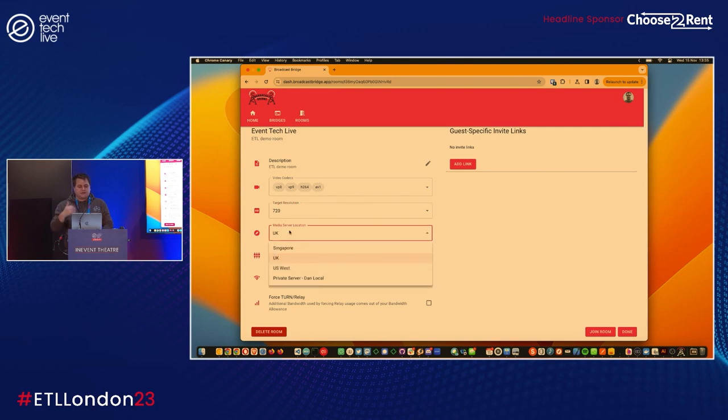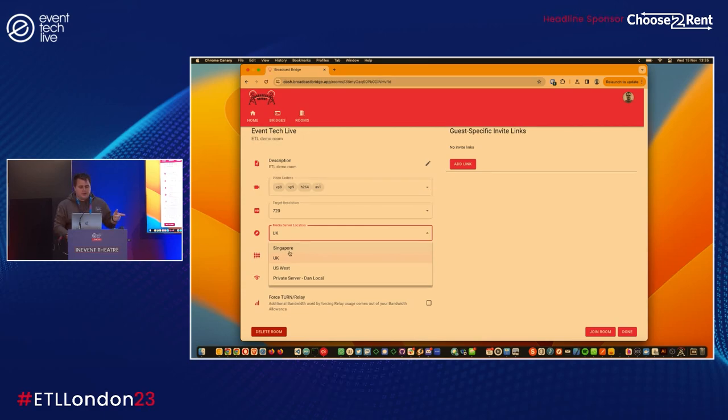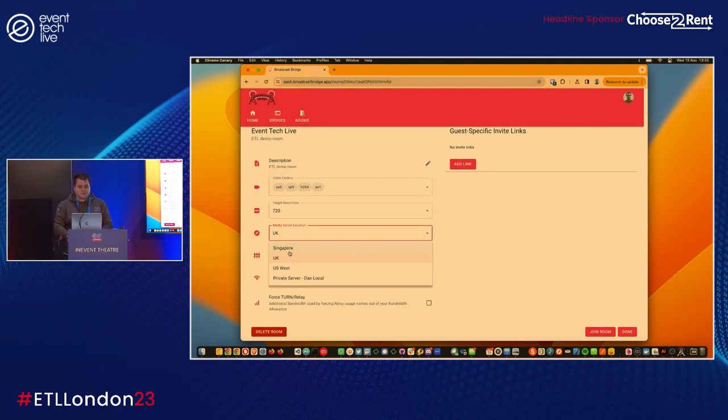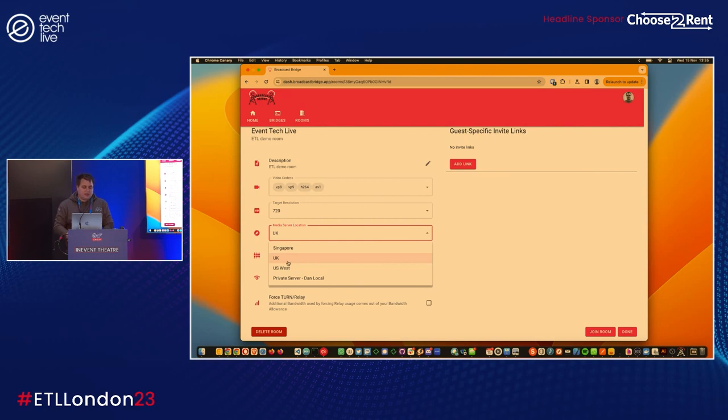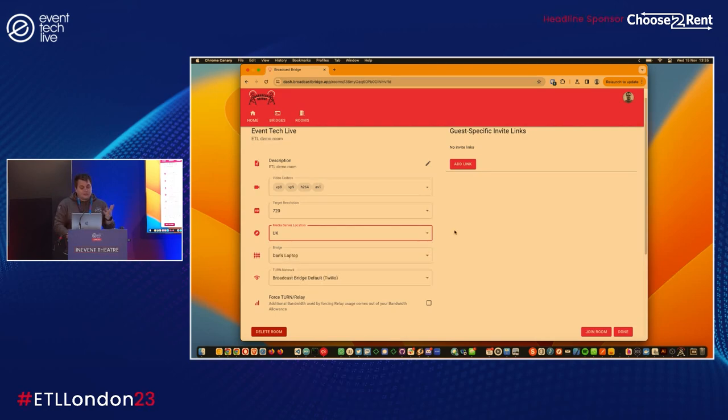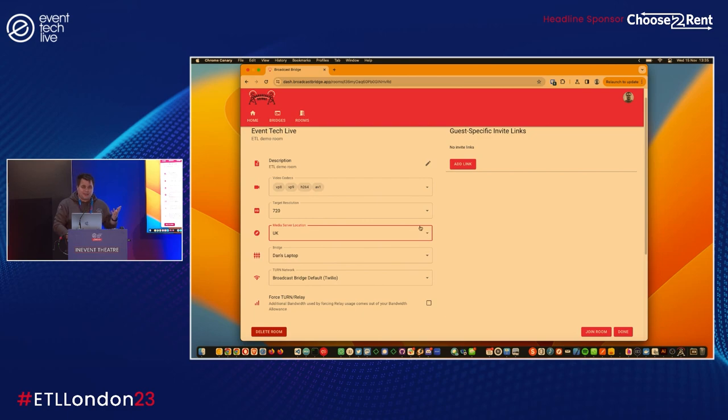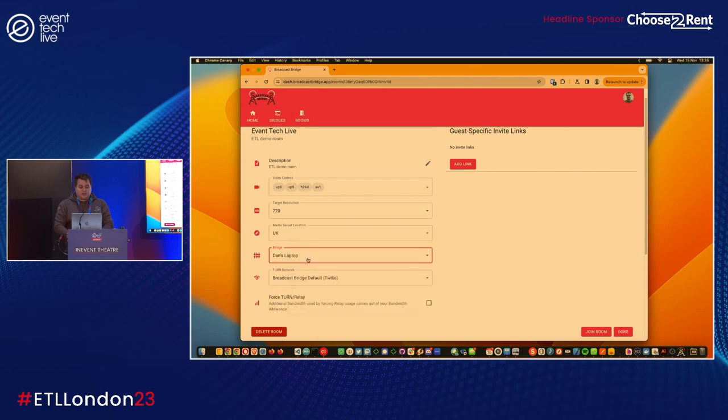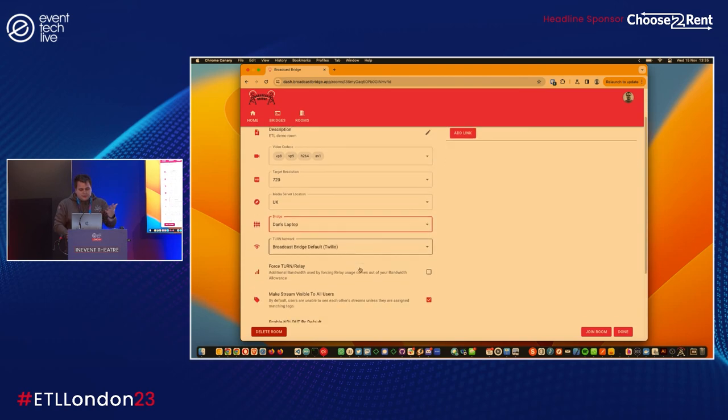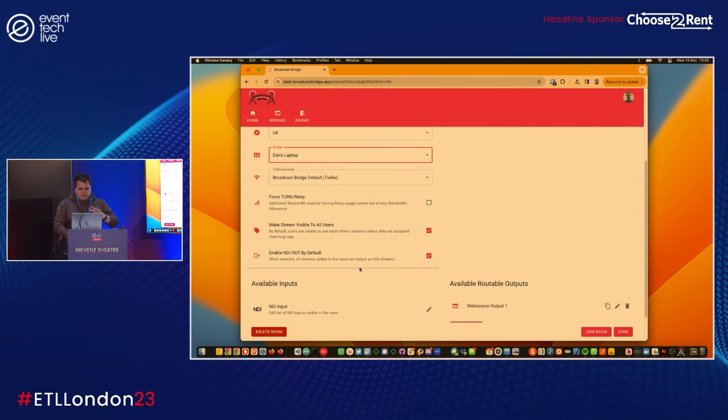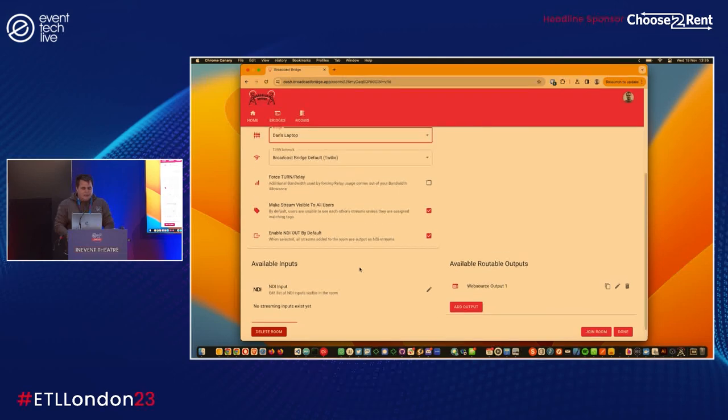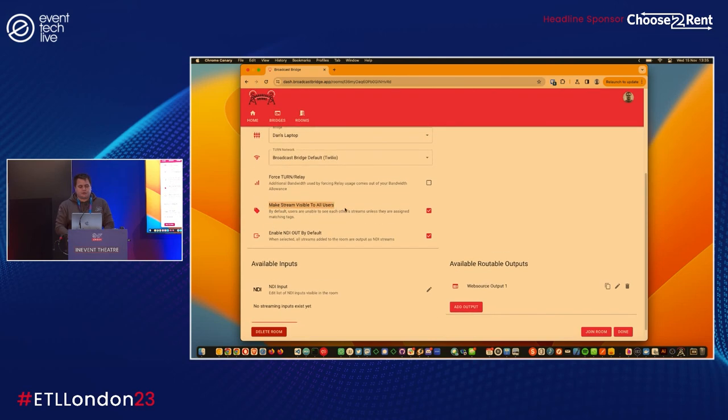We want quality to not jump, so we can say we want to target 720, 1080, or even 4K. Today we're running within a wireless network, so I'm running 720. Then we've got media server locations. At the moment we've got one in Singapore, one in the UK, one in San Francisco, and I've got a private server running here on my laptop locally. I'm not going to use that because I like doing risky demos, so I'm going to use the UK media server which is in London.